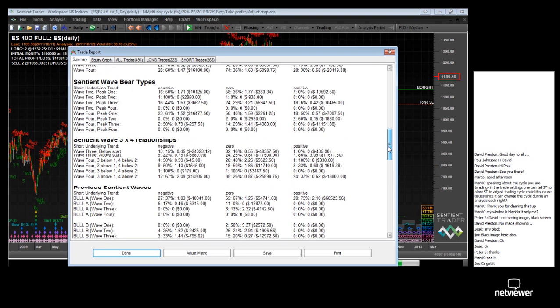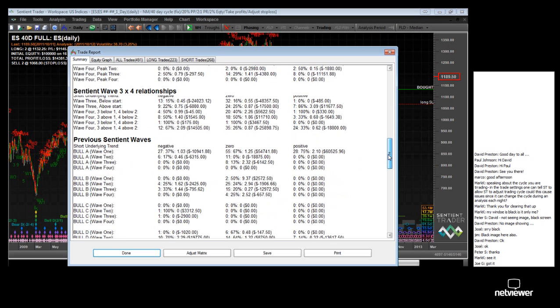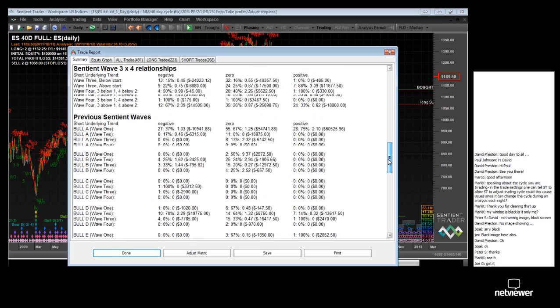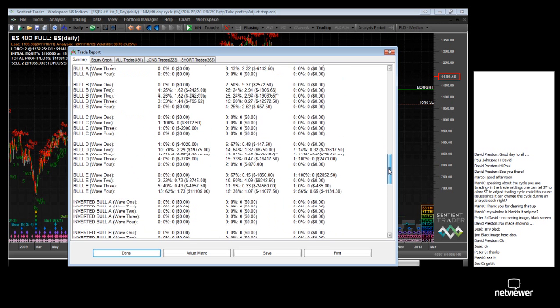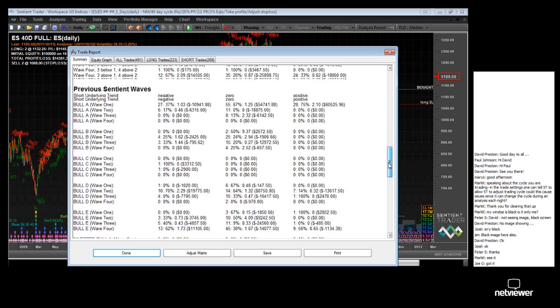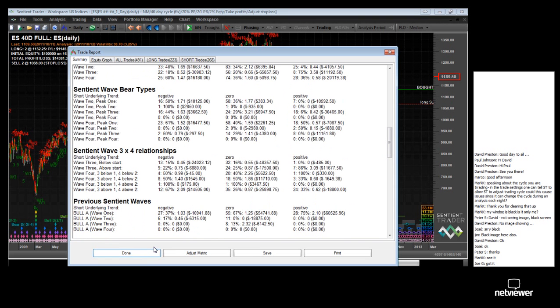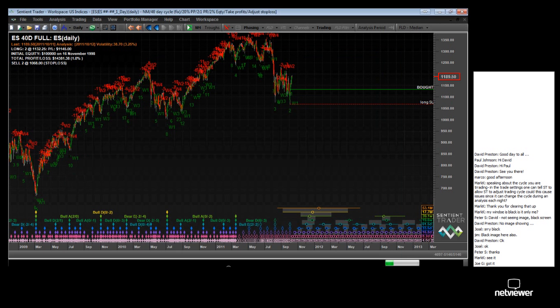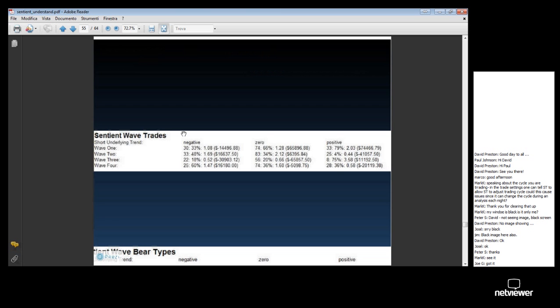There is our trading history. And if we go to Tools, View Trade Reports, then on our trade reports, if we scroll down, you will see we find all kinds of Sentient Wave information: Sentient Wave Trades, Sentient Wave Bear Type, Sentient Wave 3x4 Relationships, and Previous Sentient Waves.